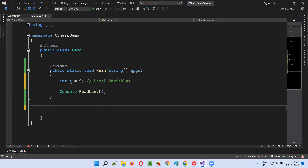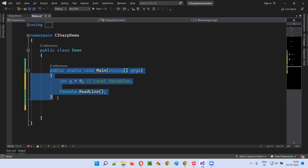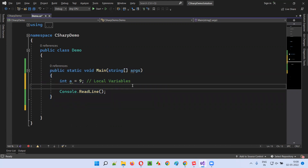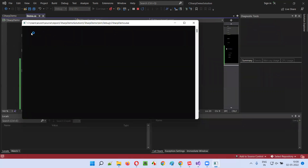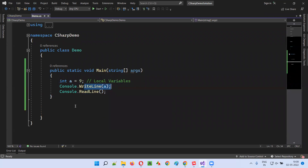So what is the scope of these local variables? The scope of local variables is up to this method only. I can access this variable inside this method — for example, console.WriteLine — I can print the value of the variable here. Nine will be printed in the output. When I run the program, you see nine got printed in the output.